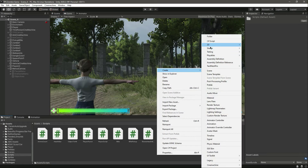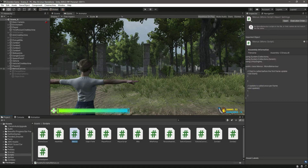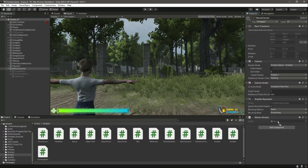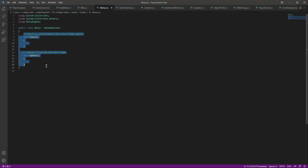In the scripts folder, let's create a script named Menus. Click on the Menus canvas, attach the script, and open it up.